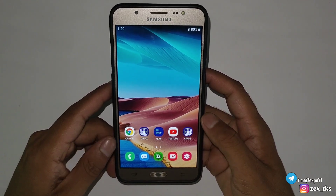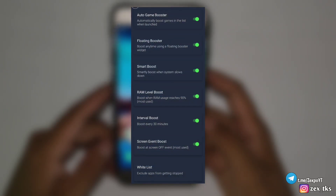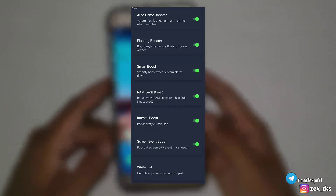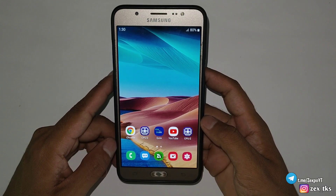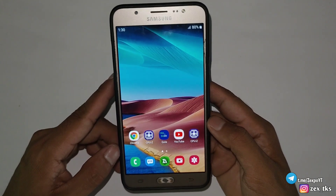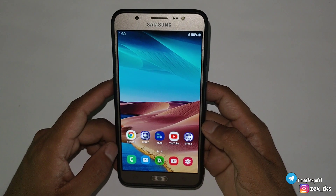Let's talk about this game booster and its main features. Although it has limited features, they are enough to max your gaming performance. It includes: auto game booster, floating game booster, smart boost, RAM level boost, interval boost, screen event boost, and you can also add any app to a whitelist. These are the main features of this game booster — I hope you like this game injector.